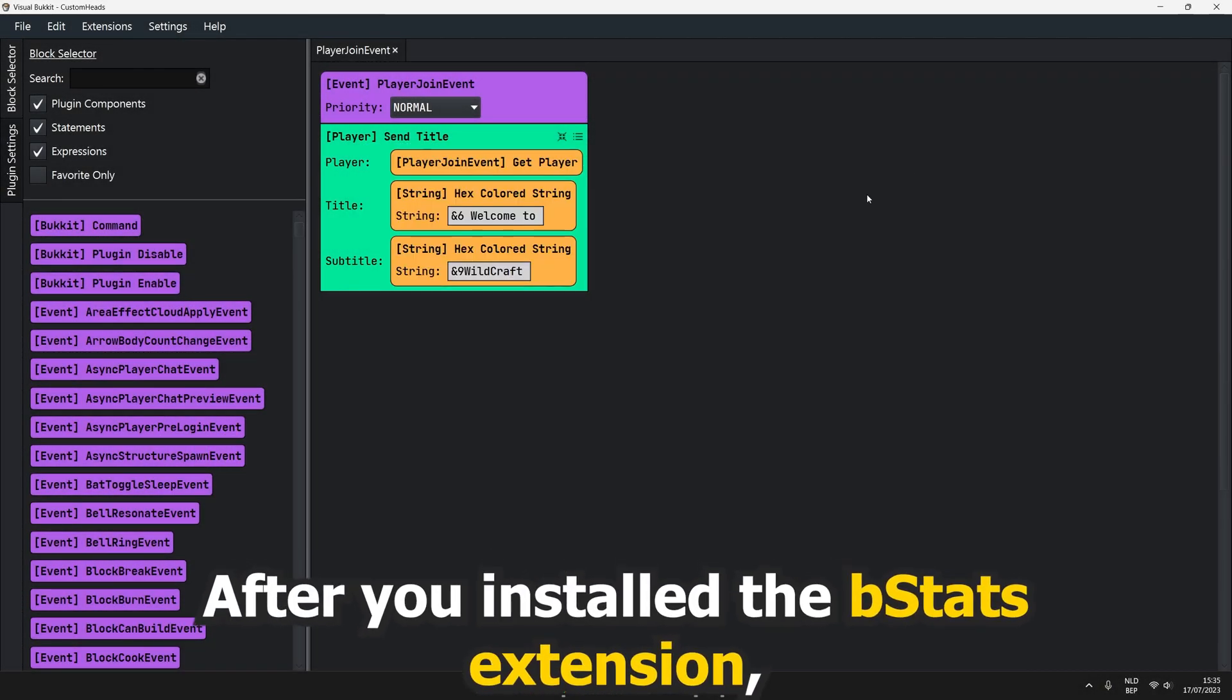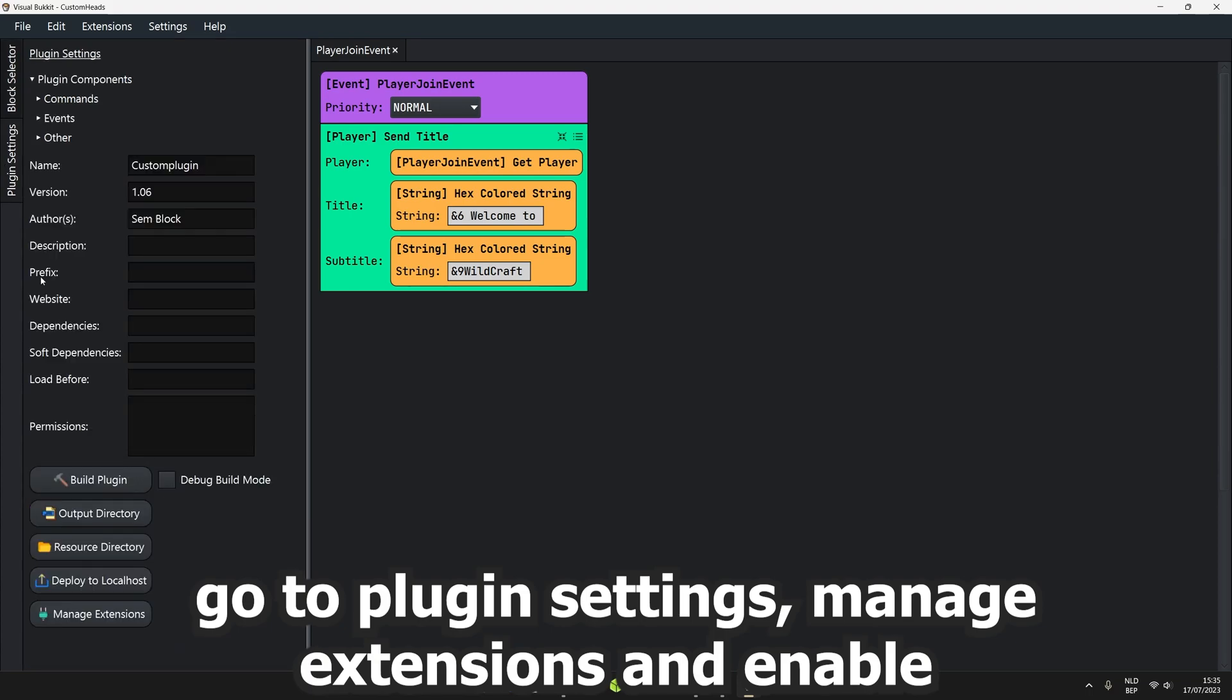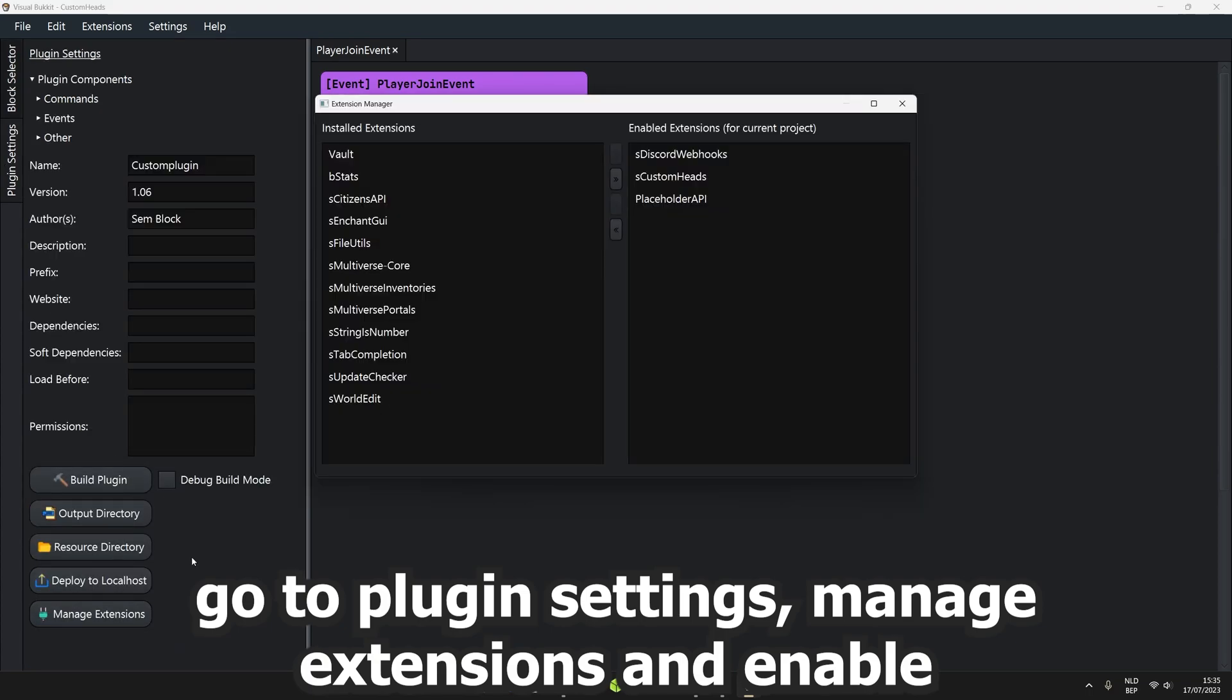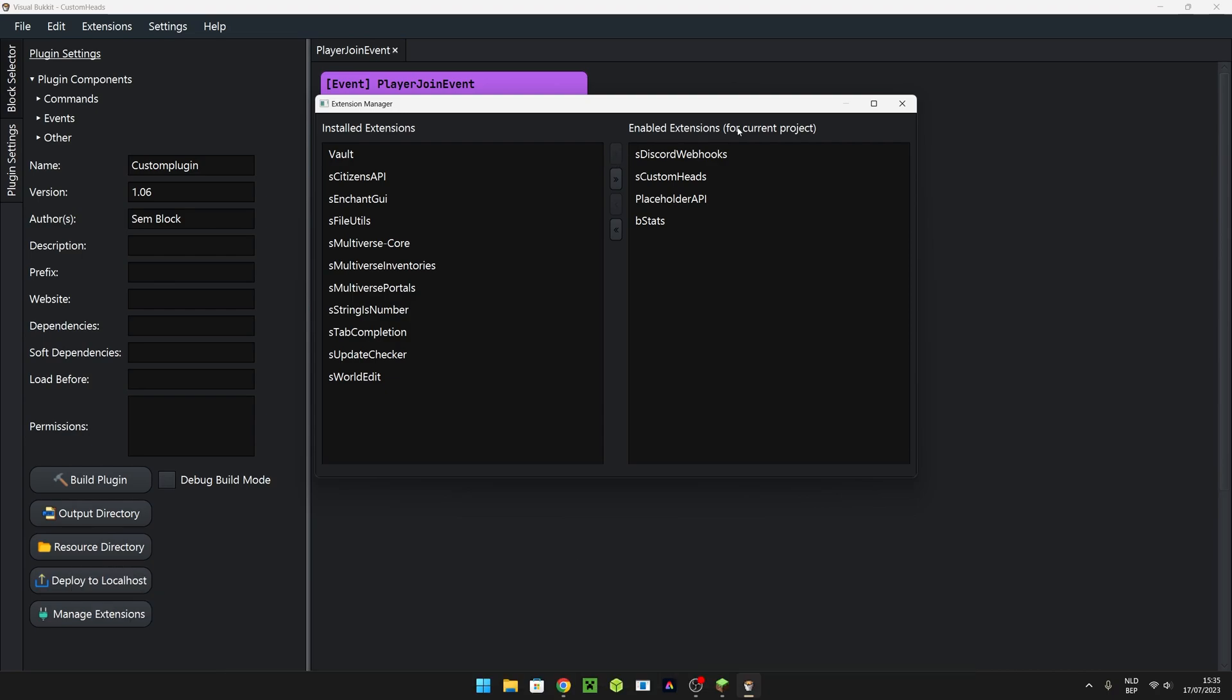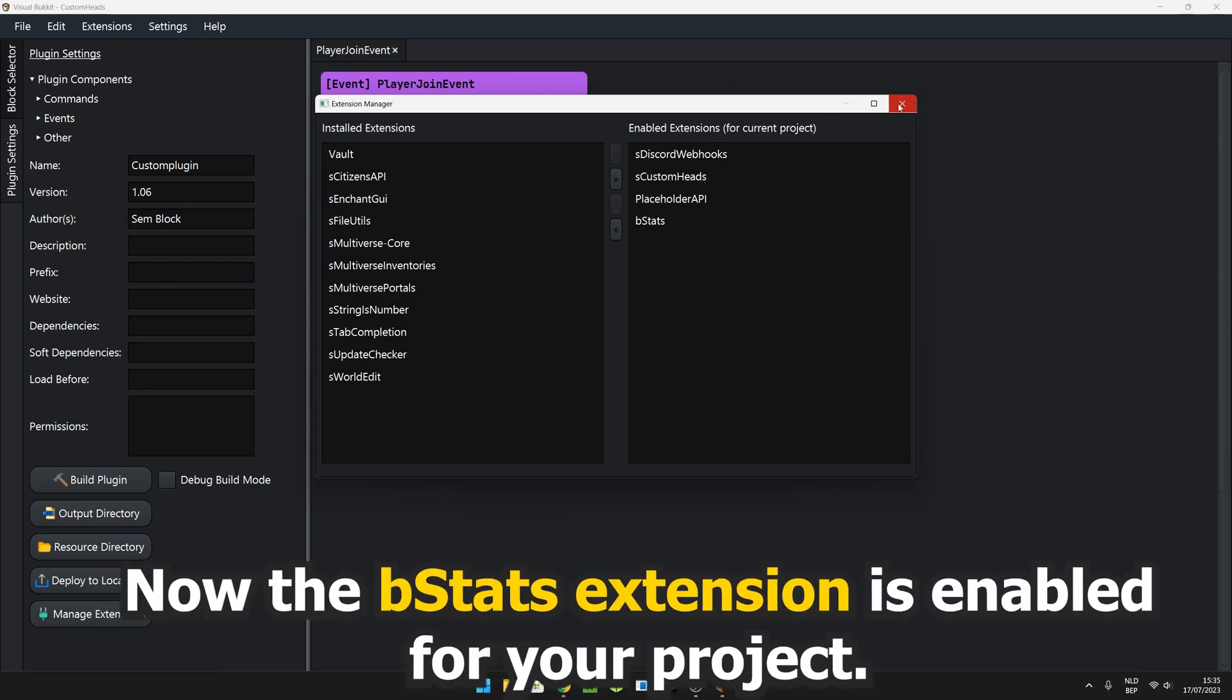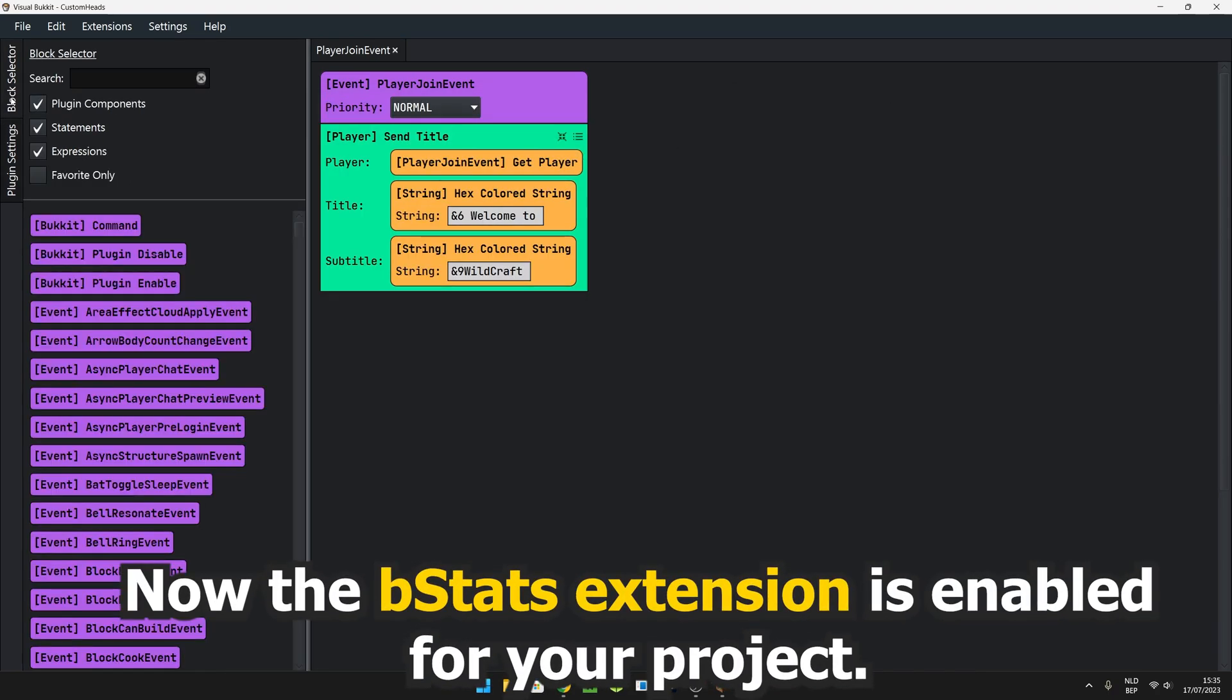After you installed the bStats extension, go to plugin settings, manage extensions, and enable the bStats extension by clicking on it and clicking on the arrow. Now the bStats extension is enabled for your project.